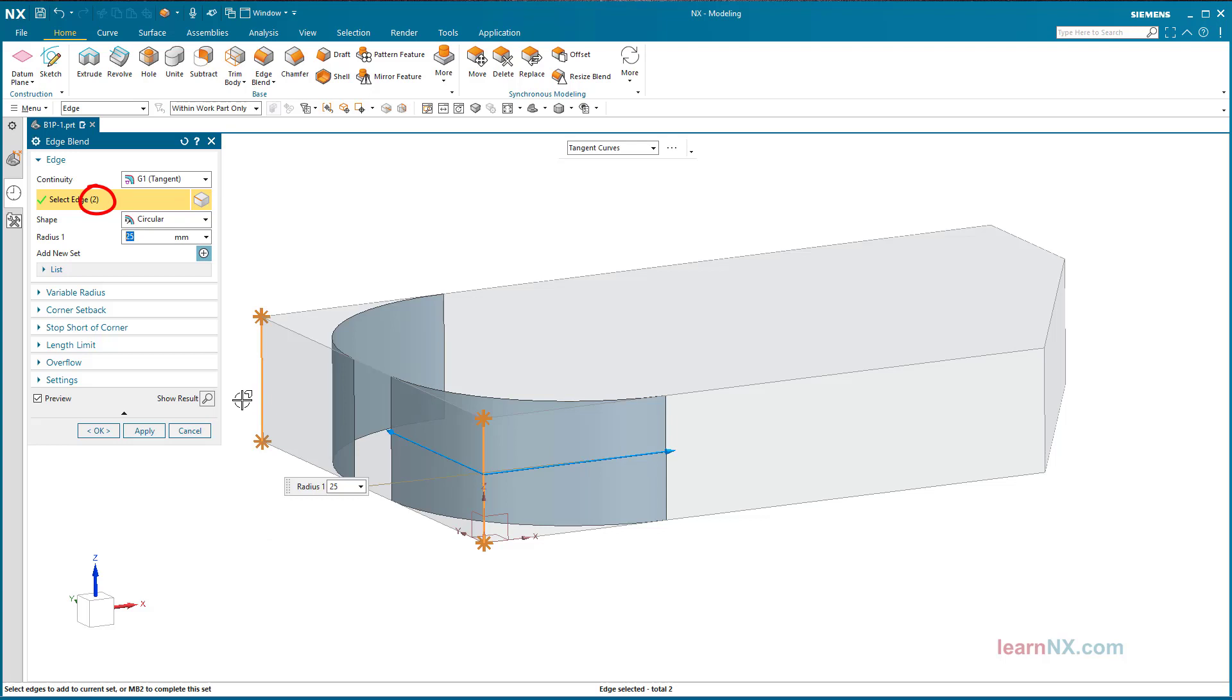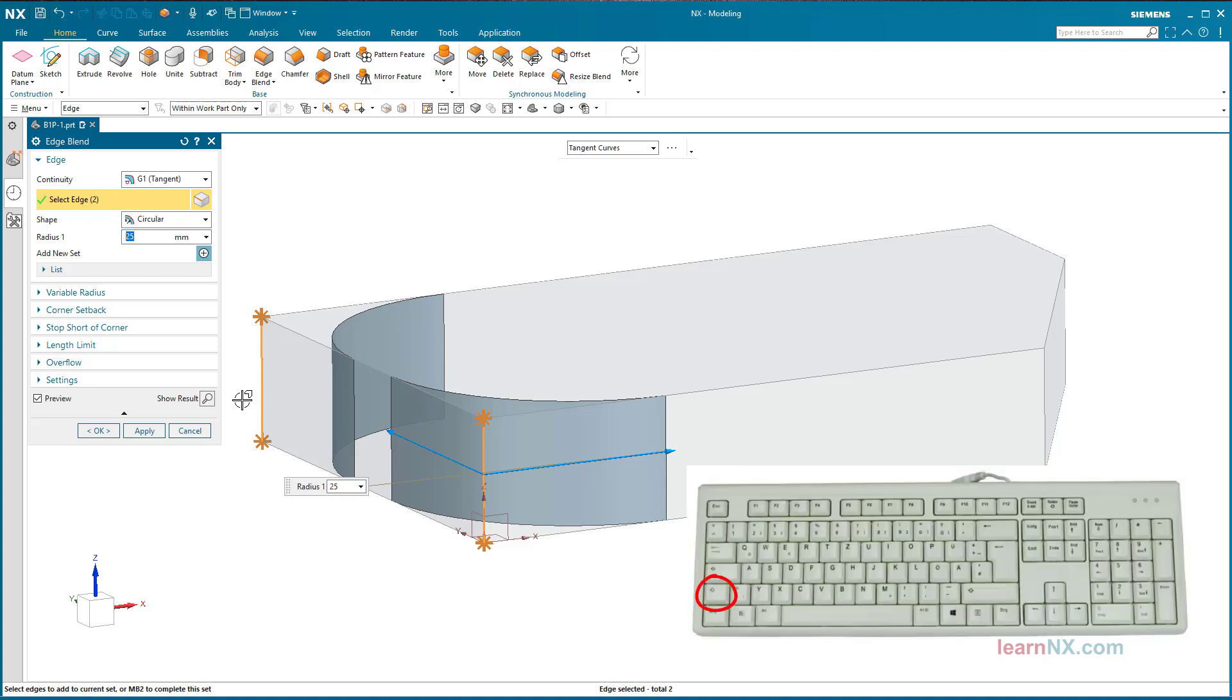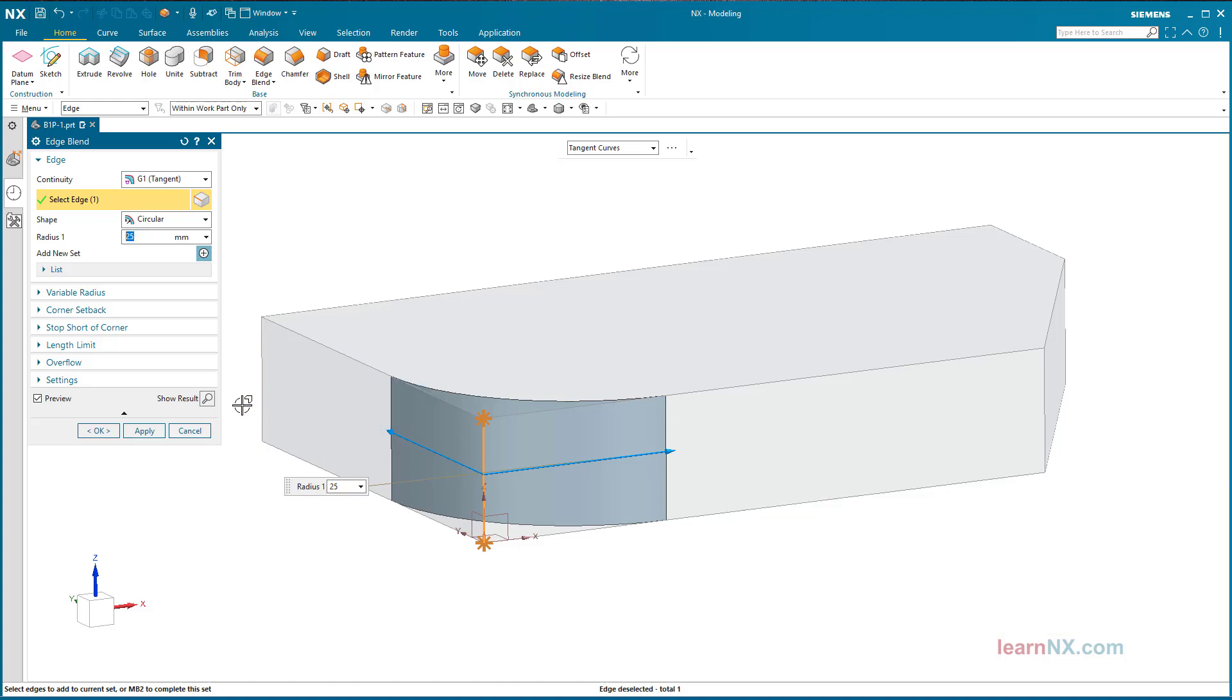To deselect the edge, press and hold the Shift key and click on the additionally selected edge again. The edge is deselected again, and the counter jumps back to 1. Now confirm with OK.